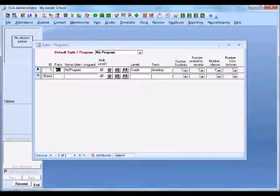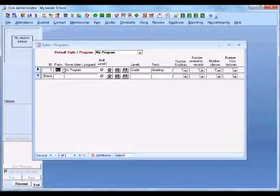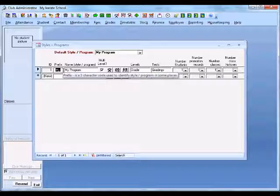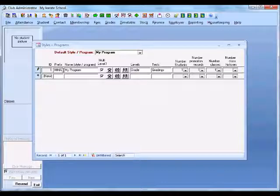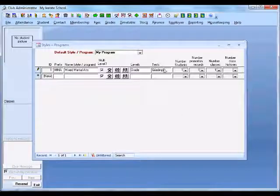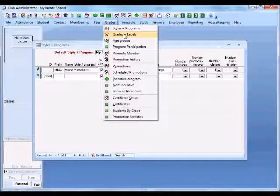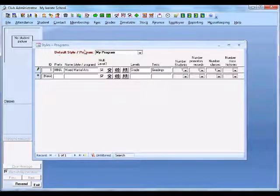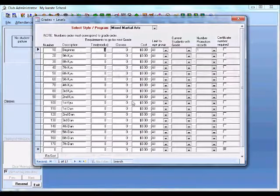We go into styles and programs. We've got 'My Program' which is the default program that's been set up — we can change that to any name. The three-letter prefix is used in reporting where we want just a prefix rather than the full name of the style or program, to make things a little bit neater. We're going to set up a mixed martial arts program and call it 'Mixed Martial Arts', with grades and levels in that program. We can access setting up our levels from the grades and levels section, or when we're in styles and programs we can click on the icon here to set up our grades and levels.